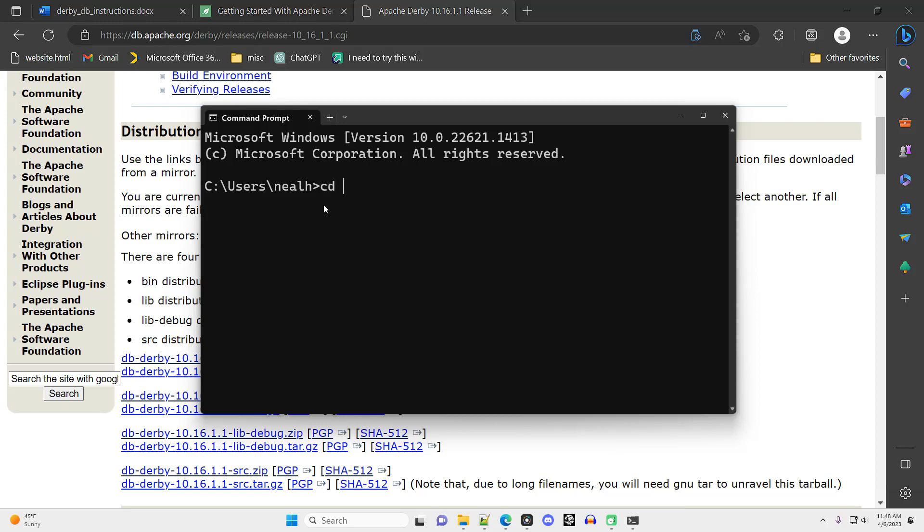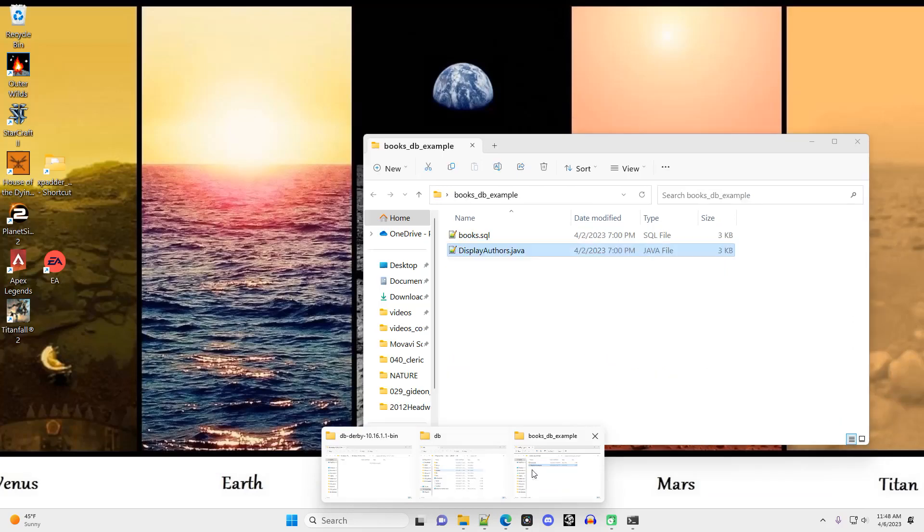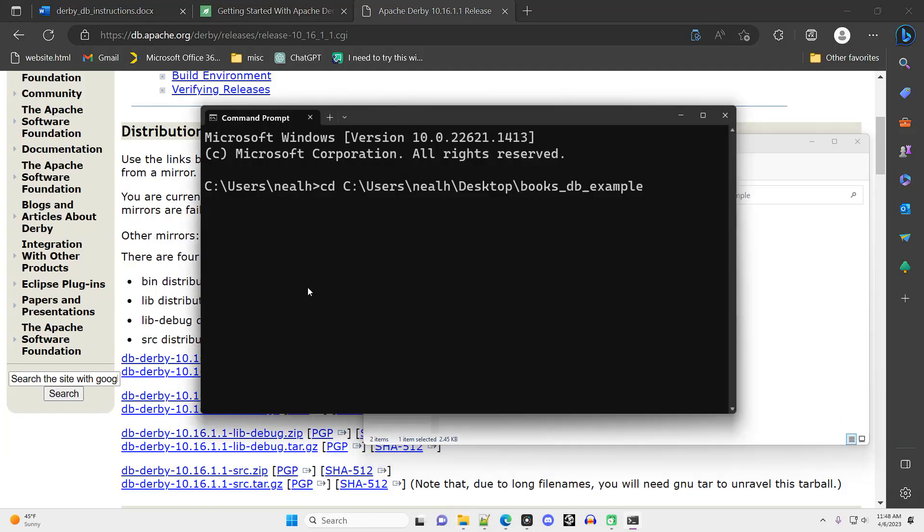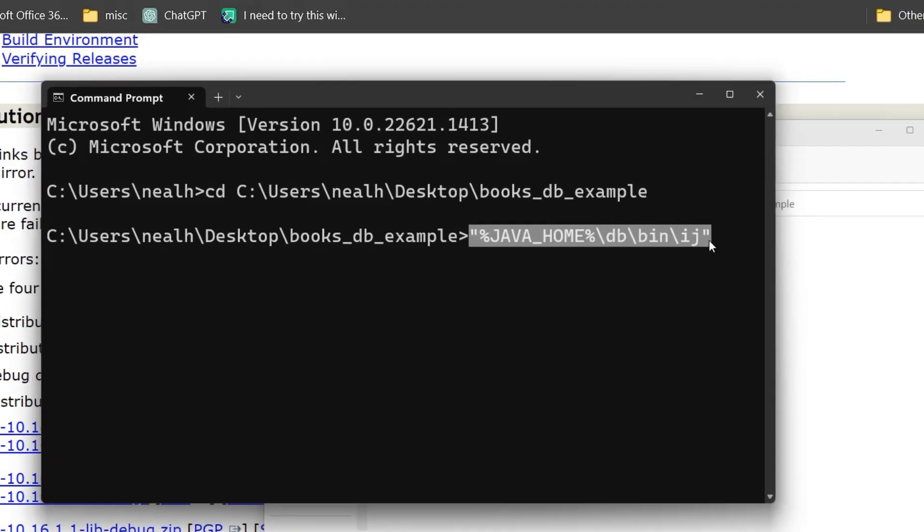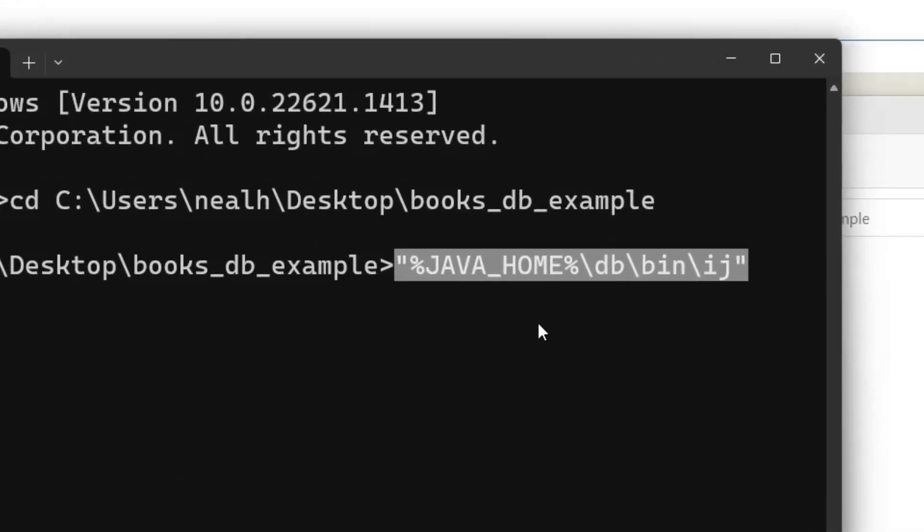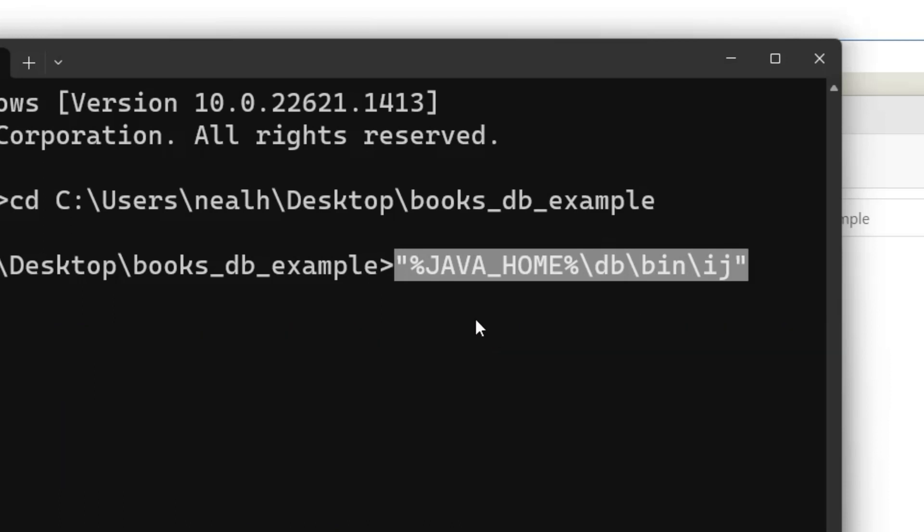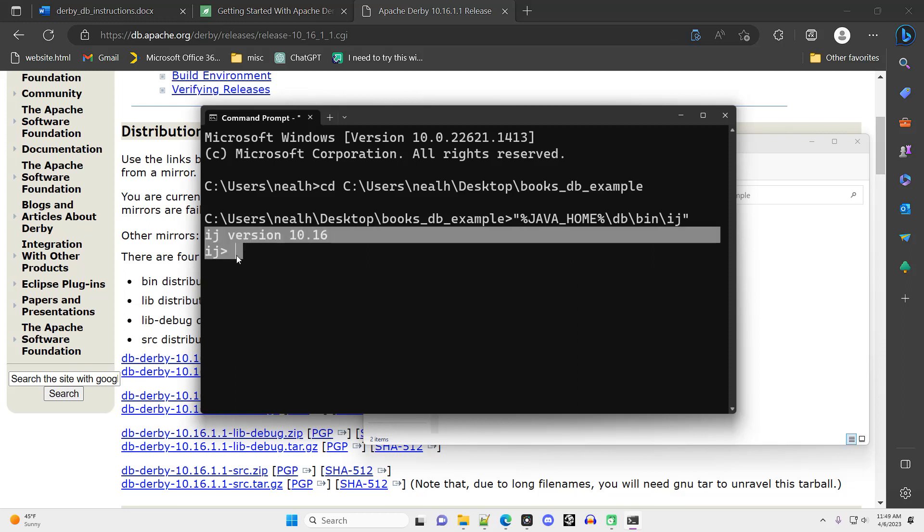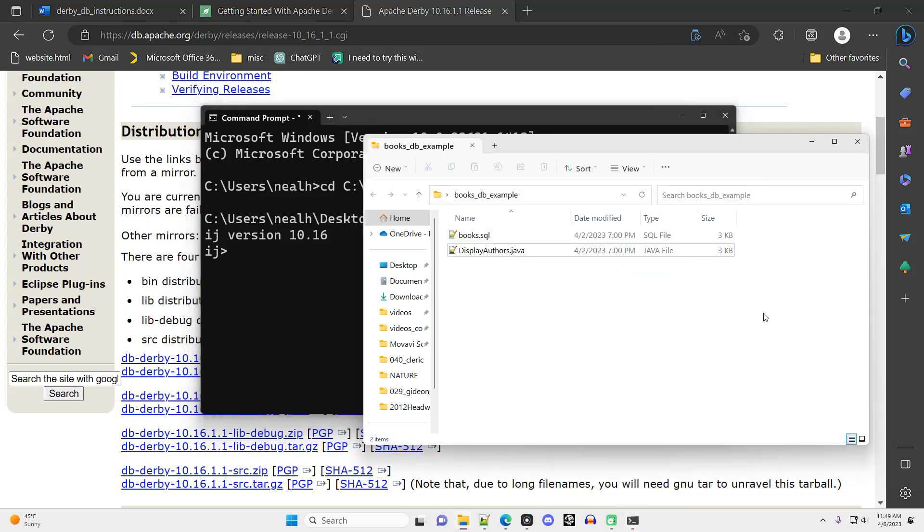Here I'm going to change directory into the folder that contains my Java and SQL code. That's not really necessary for this next step. And then I need to type in this specific command, including the quotation marks and the percentage signs around JAVA_HOME and all this exactly as written. You'll type in the exact same thing. Hit enter and you should see your command prompt change to this IJ and then a greater than sign. This is what you want to see. This tells you that you did things correctly.